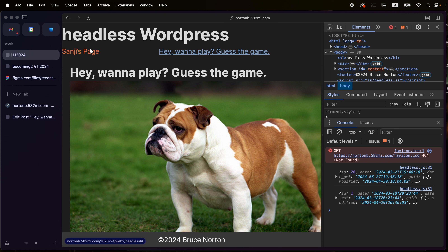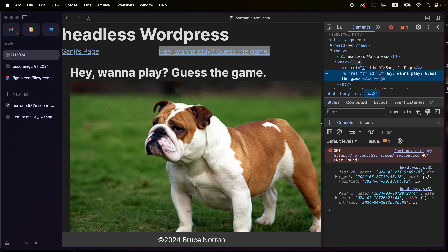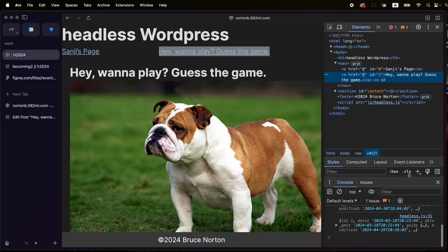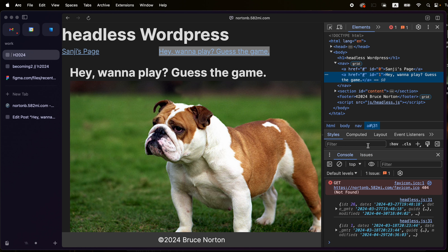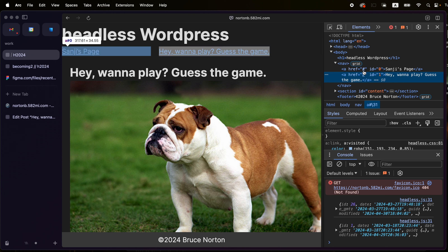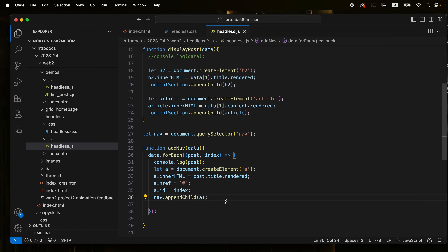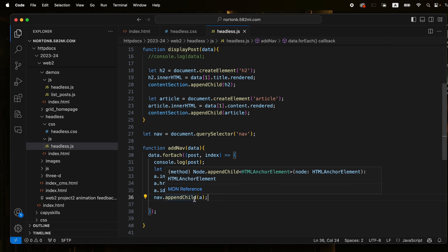Let's see if that works. Post is not defined on line 30. I think these need to be in parentheses. There we go. And we need to add them to the nav — nav.appendChild(a). Now hopefully it should work. There we go.